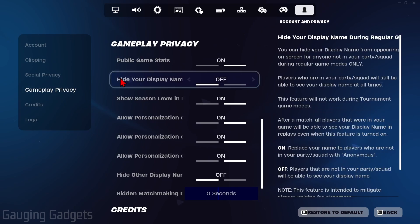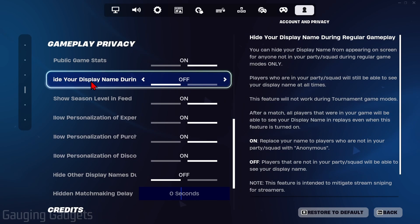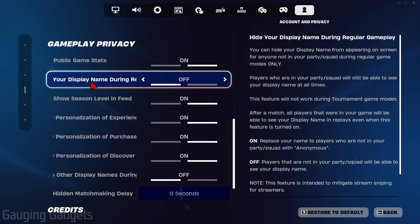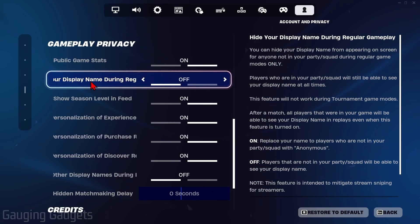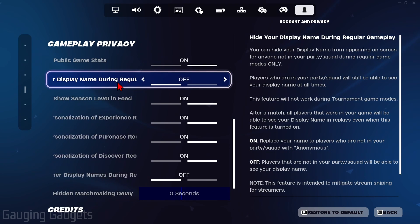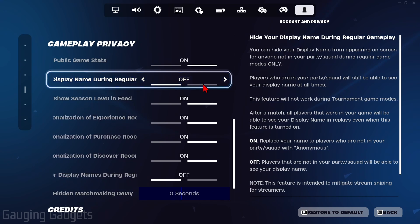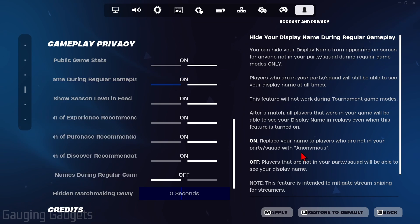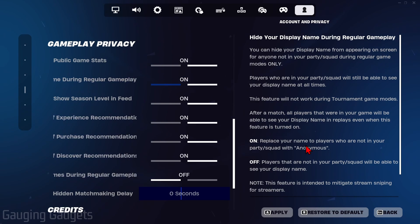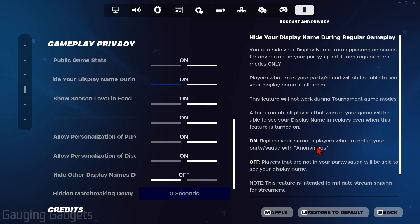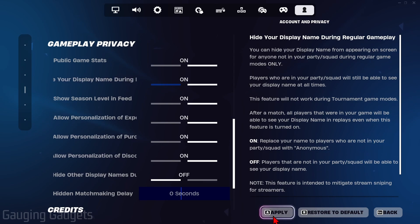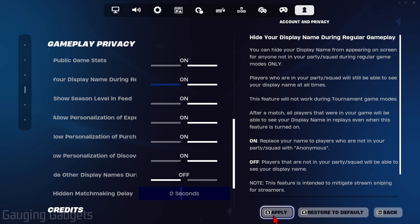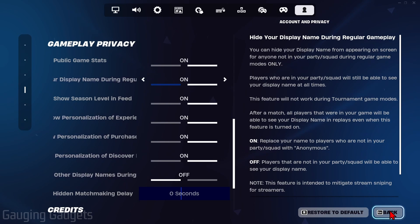We want to select the second option down labeled 'Hide your display name during regular gameplay.' If you turn that on, you'll have enabled Anonymous Mode, where it will show anonymous to everyone who is not in your party or squad. To save that, simply select Apply, then select Back.